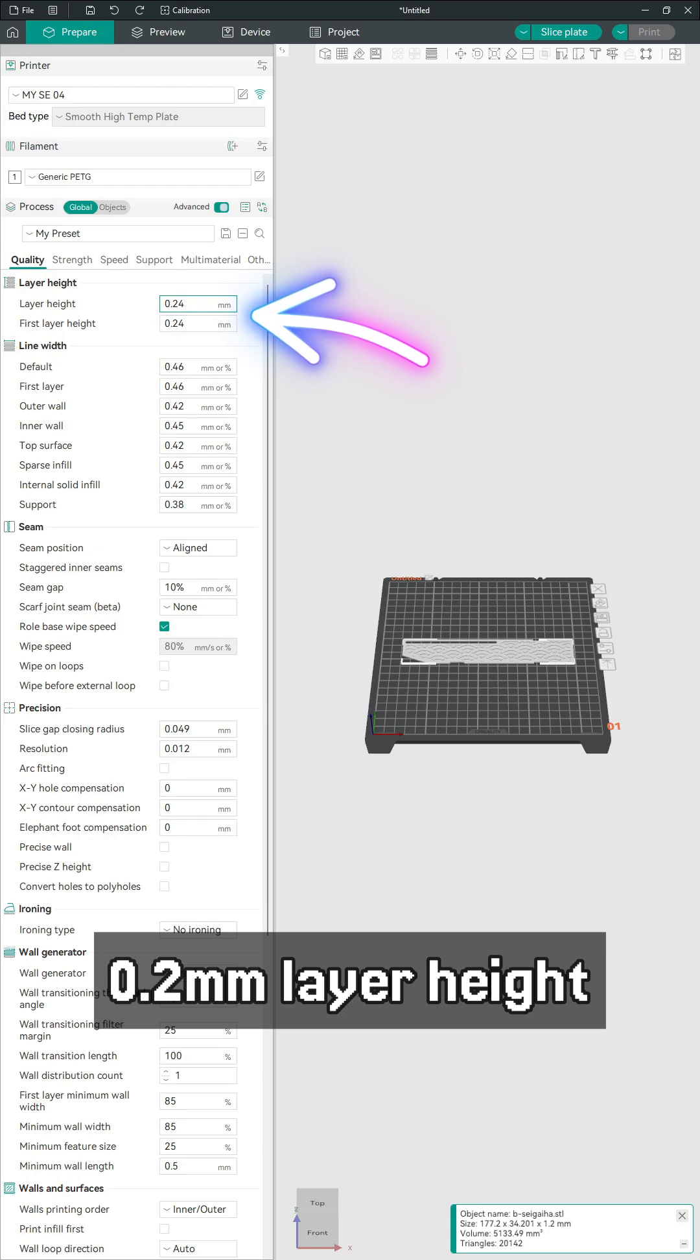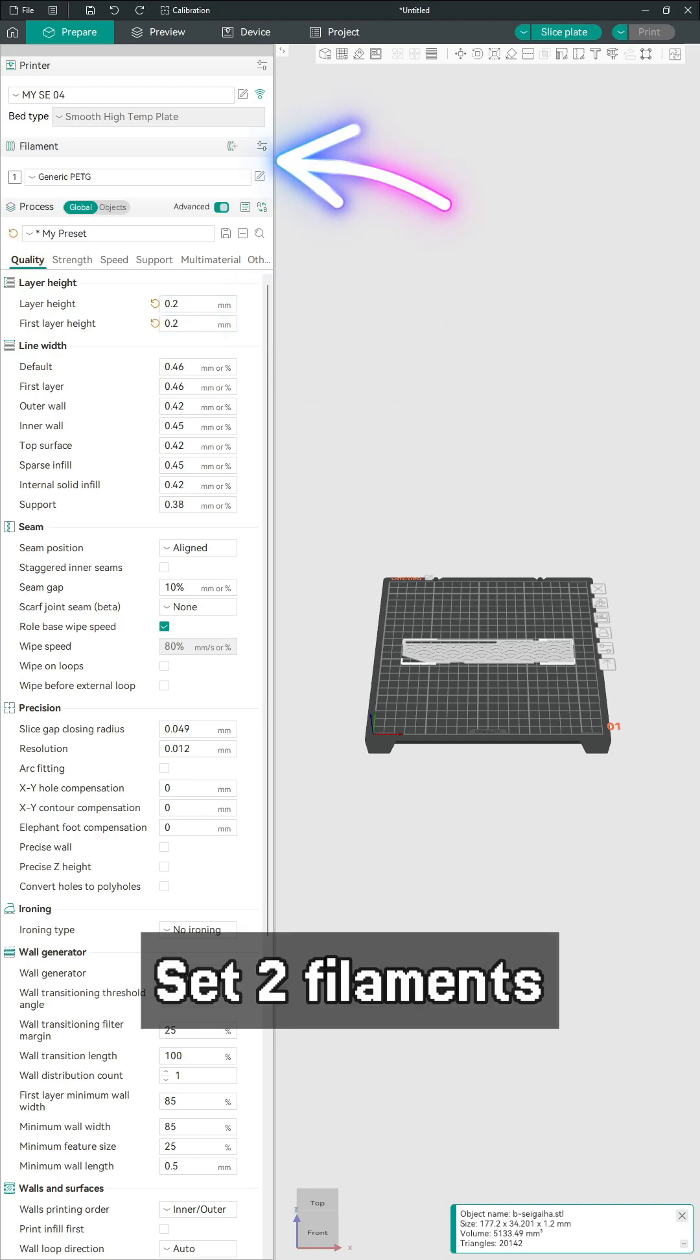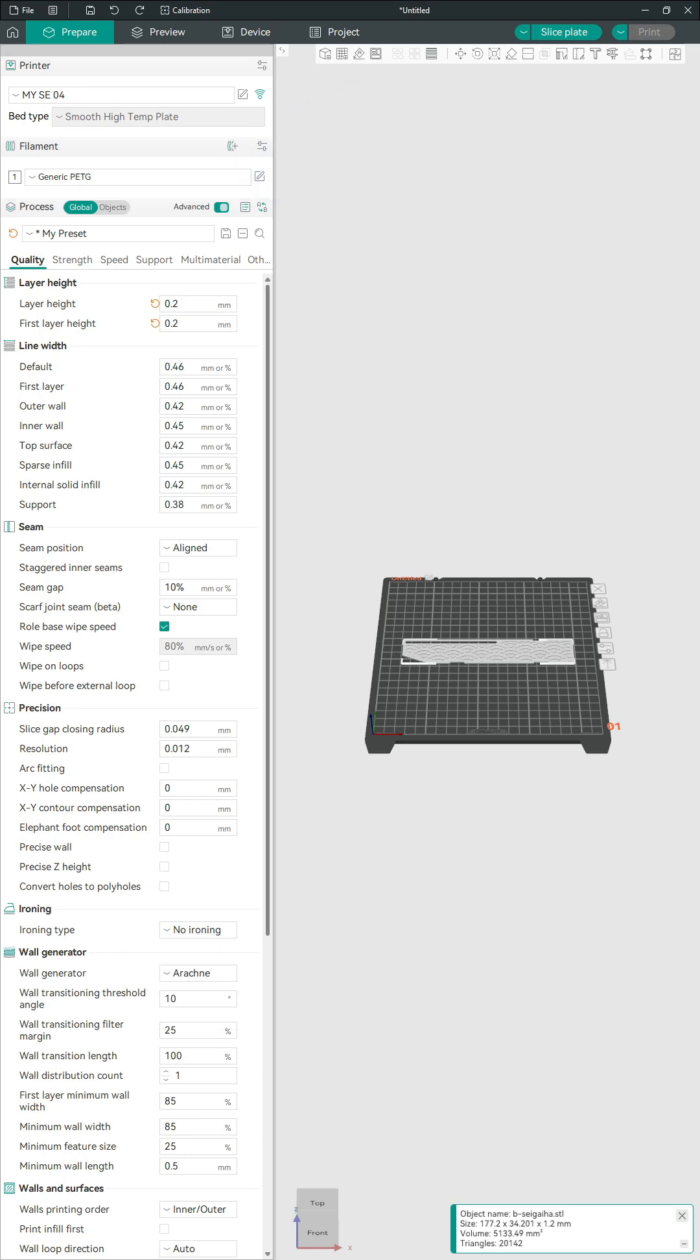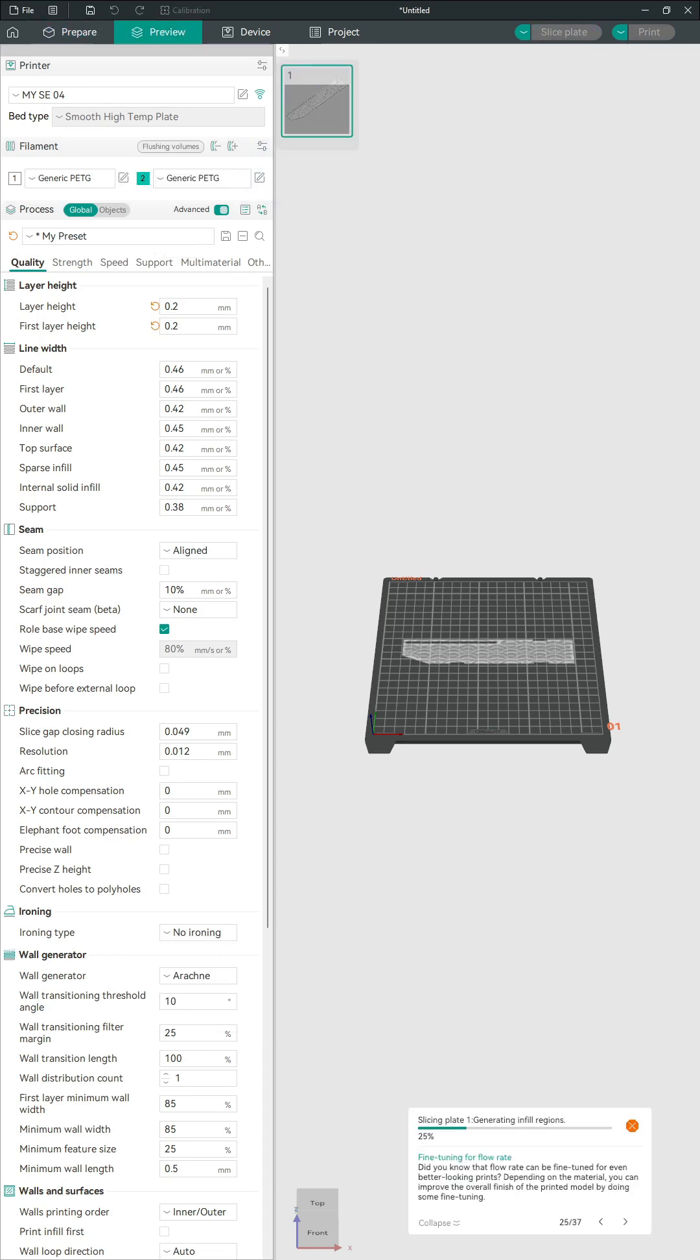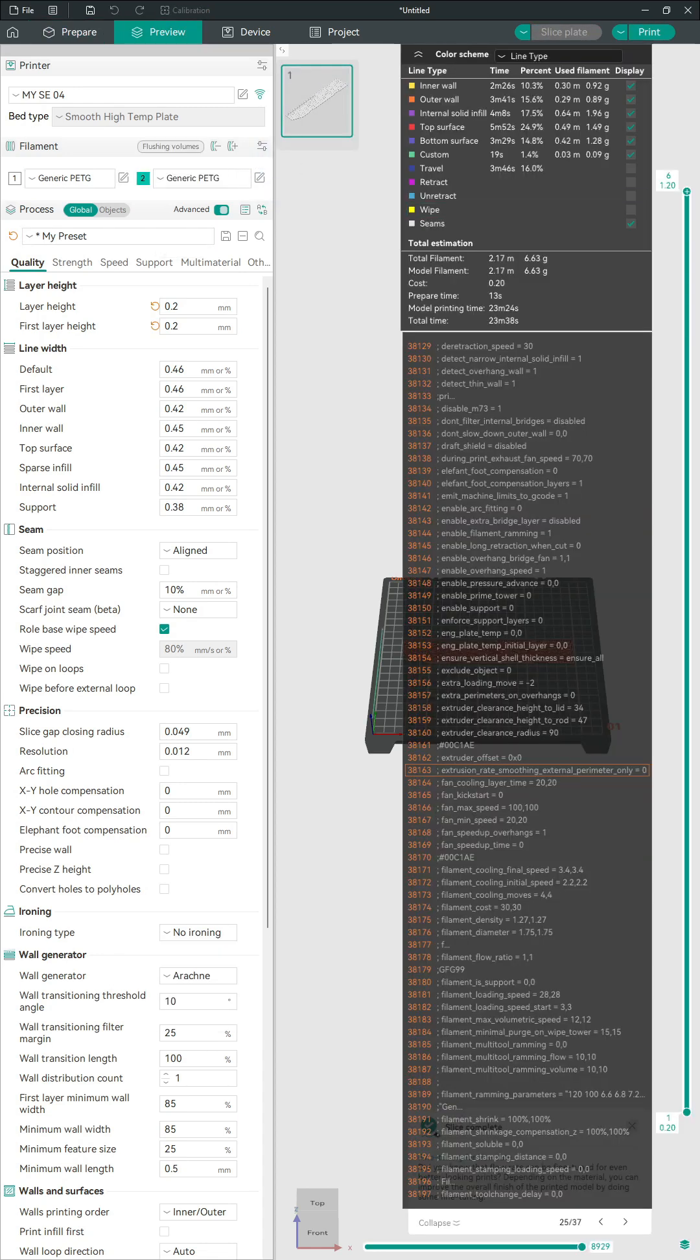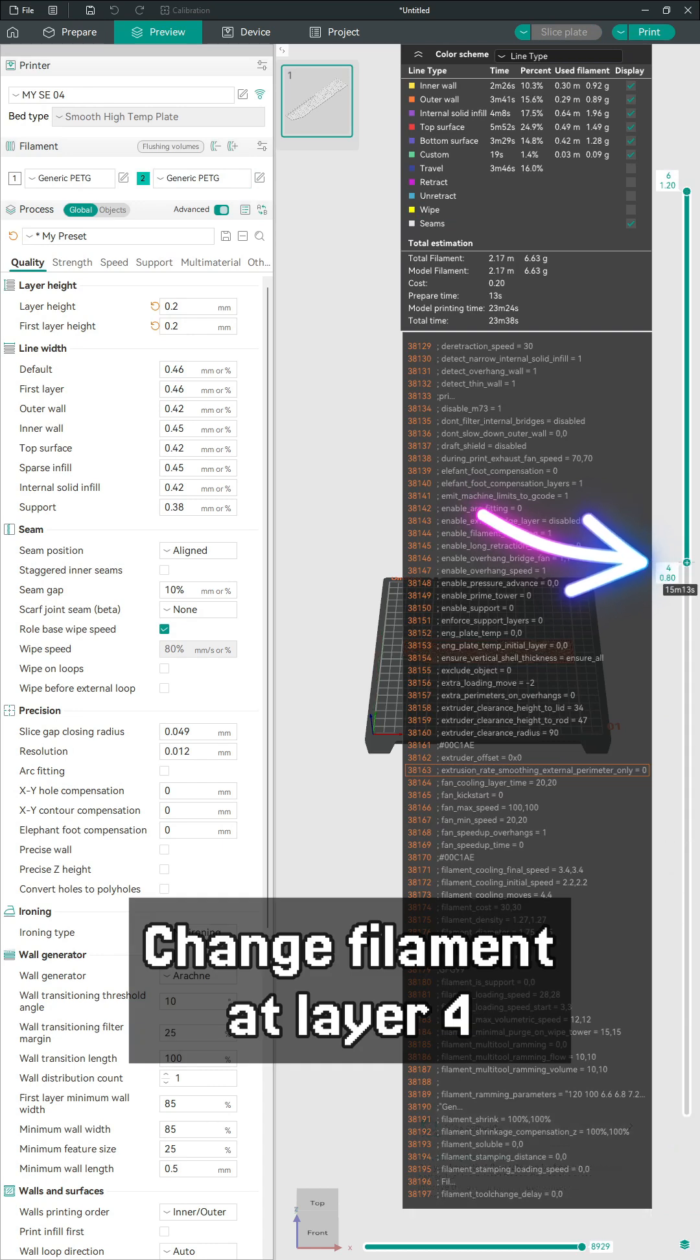For the front plate, it is recommended to set a layer height of 0.2. Set 2 filaments. Print the first 3 layers in transparent and the remaining 3 layers in a solid color.